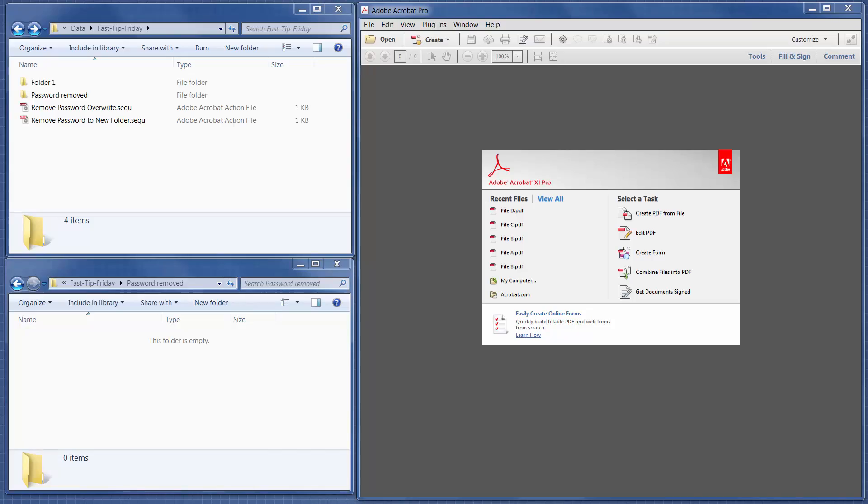Welcome to Fast Tip Friday, this is Amy Bowser-Rollins with Litigation Support Guru. In today's tip I want to show you how to use Adobe Acrobat to remove a single password from a bunch of PDF files.